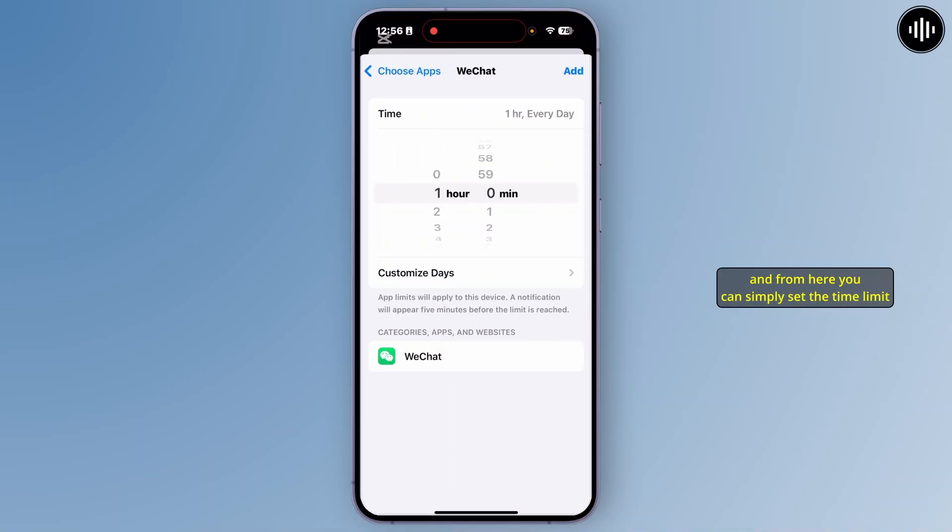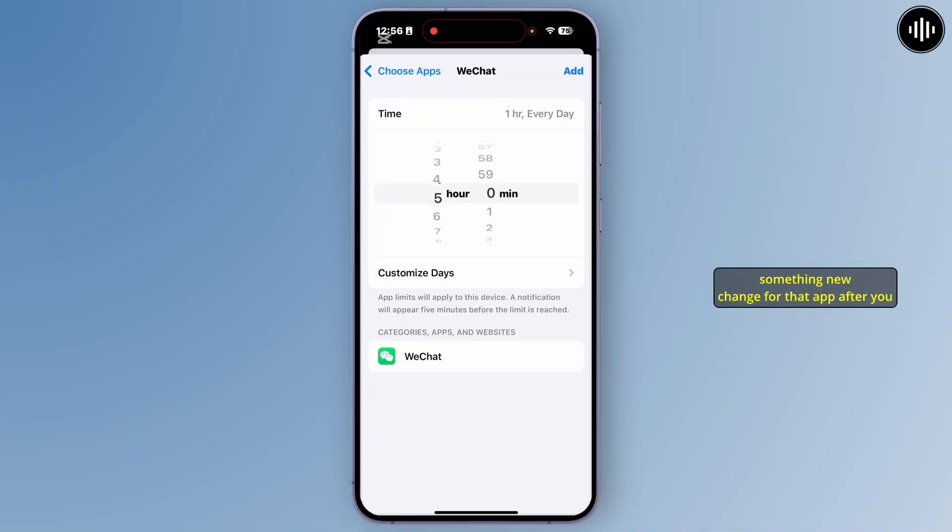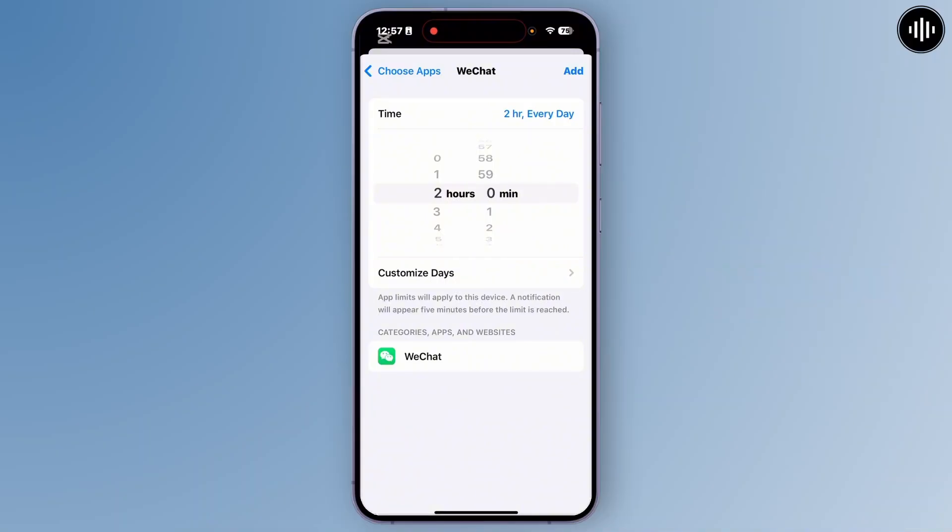Set it as 1 hour, 2 hours, or something you'll change for that app. After you choose the time duration, at the top, tap on add.